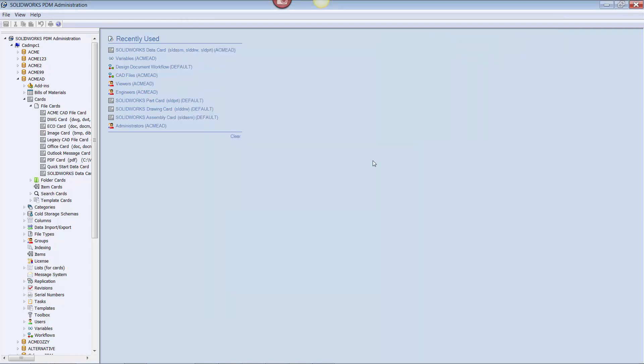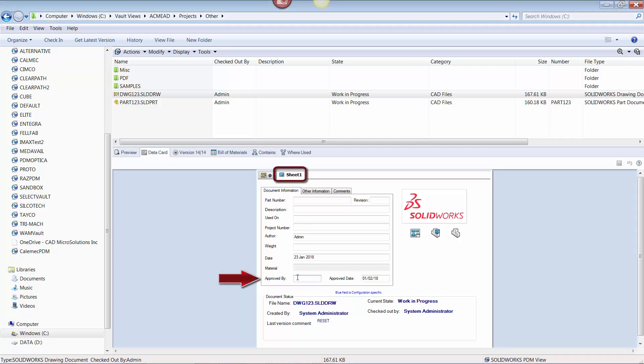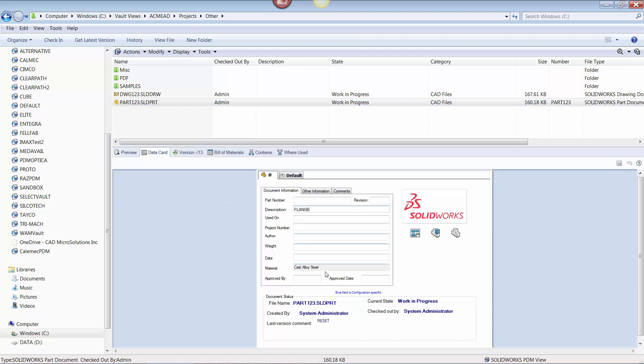Now let's see how the flow of data works. Here I have a part file and associated drawing already checked out, and I will edit approved by in sheet 1 of the drawing file, and description on the part file. Note how if I try to edit the material on the data card, I can't, which confirms the settings I made in the data card editor.